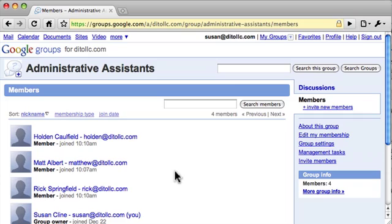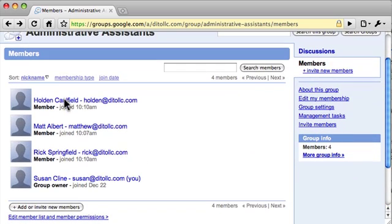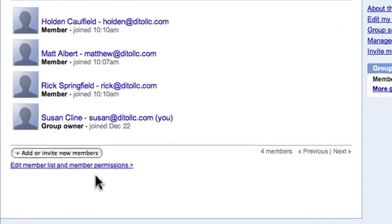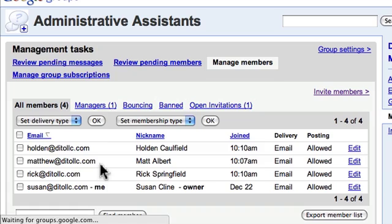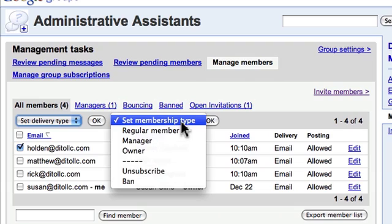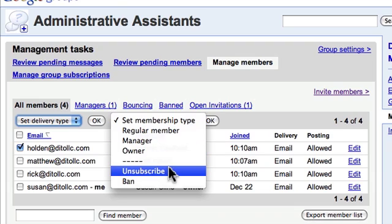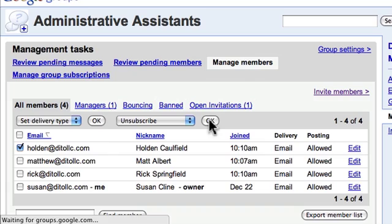That is how you invite new members to your group — either by sending them an email invitation that they can accept, or by adding them directly. If you ever need to remove members from your group, while in the members area click Edit Member List and Member Permissions. Then select their name, click Unsubscribe, and select OK to unsubscribe them from the group.